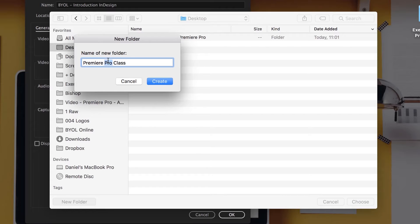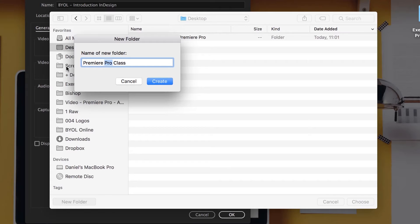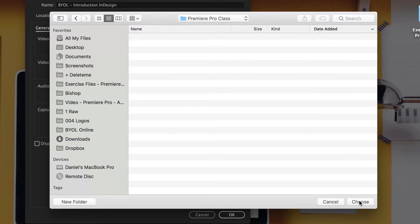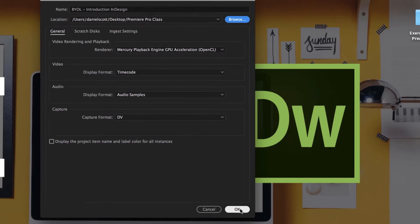We always call it Premiere Pro through this course. Sometimes I accidentally call it just Premiere, but it's Premiere Pro. There's actually an entry version of Premiere that you can use. I don't like it, but we're using Premiere Pro through this class. So I'm going to put all my files in this folder. Let's click Choose. Don't worry about anything else here, let's click OK.